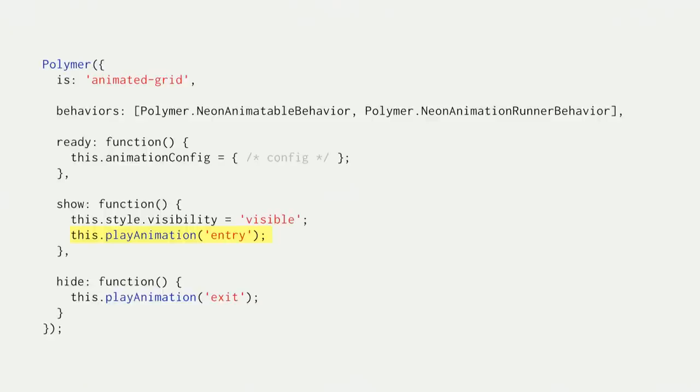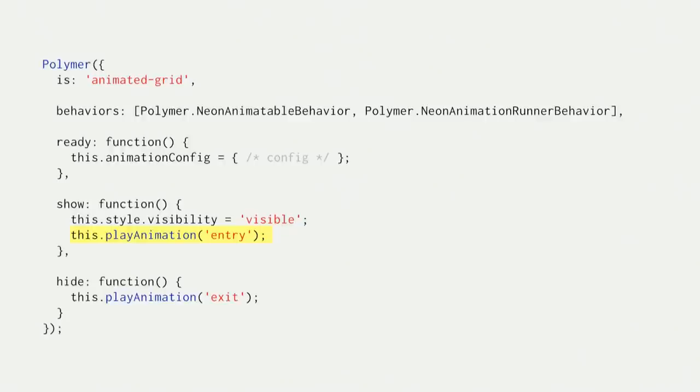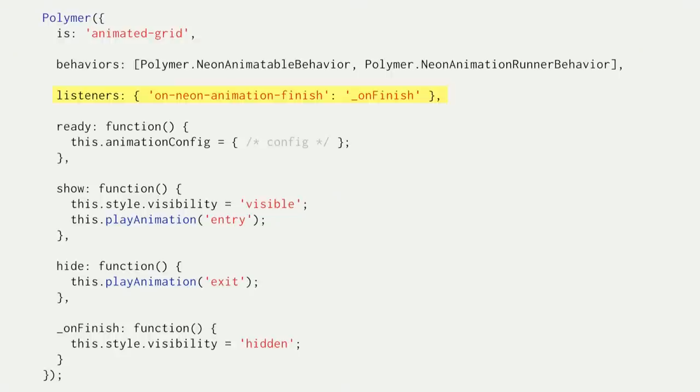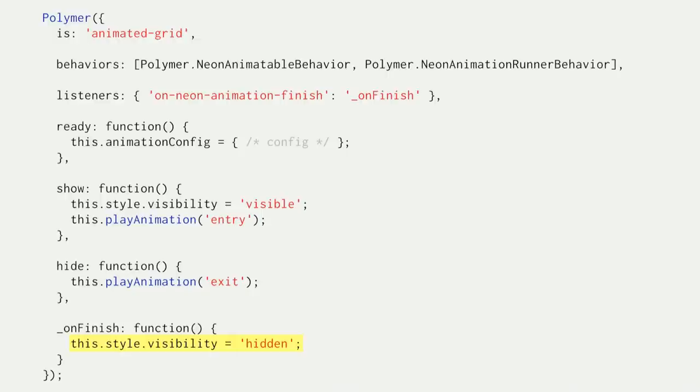So something to remember is the animation effect doesn't persist by default after it completes. So that means if your animation is changing states, for example, you're animating something from visible to invisible, when the animation finishes, you need to apply the finish state, so invisible. So we have an event called Neon Animation Finish, which gets fired when all the animations are completed. And in the event handler is where you should apply your final state.